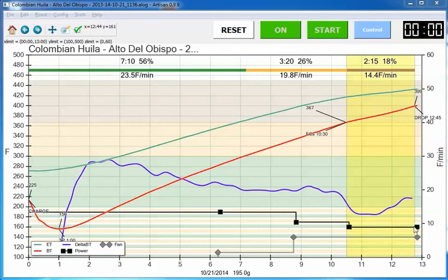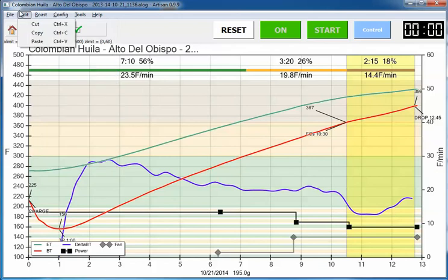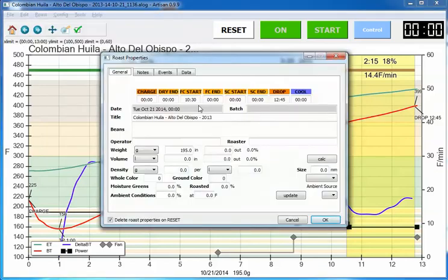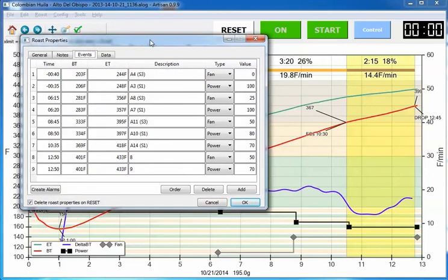The only thing I did is I added some additional events here at the very end so that these lines go all the way out to literally the end of the roast. But this top line here, the black line, is the power. Looking at the roast properties and the events, this shows those changes.